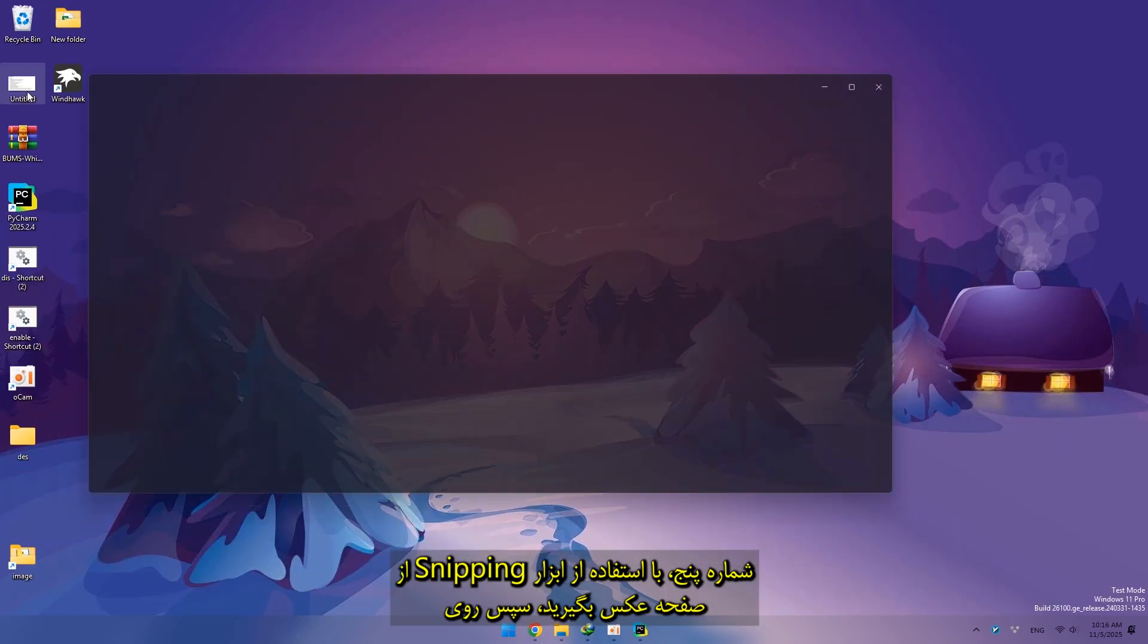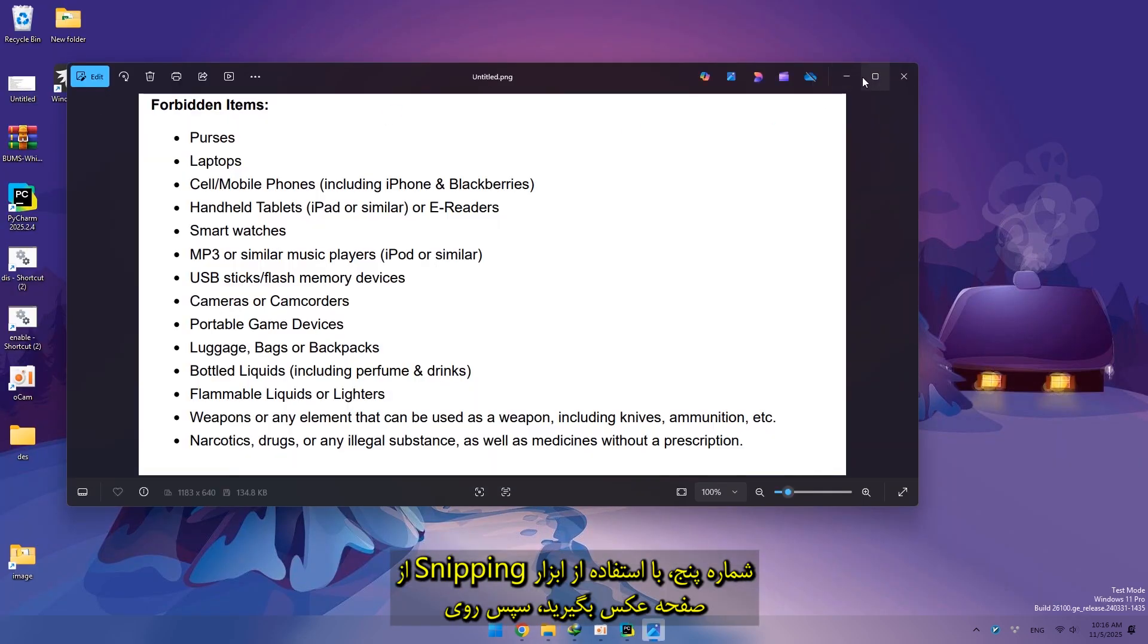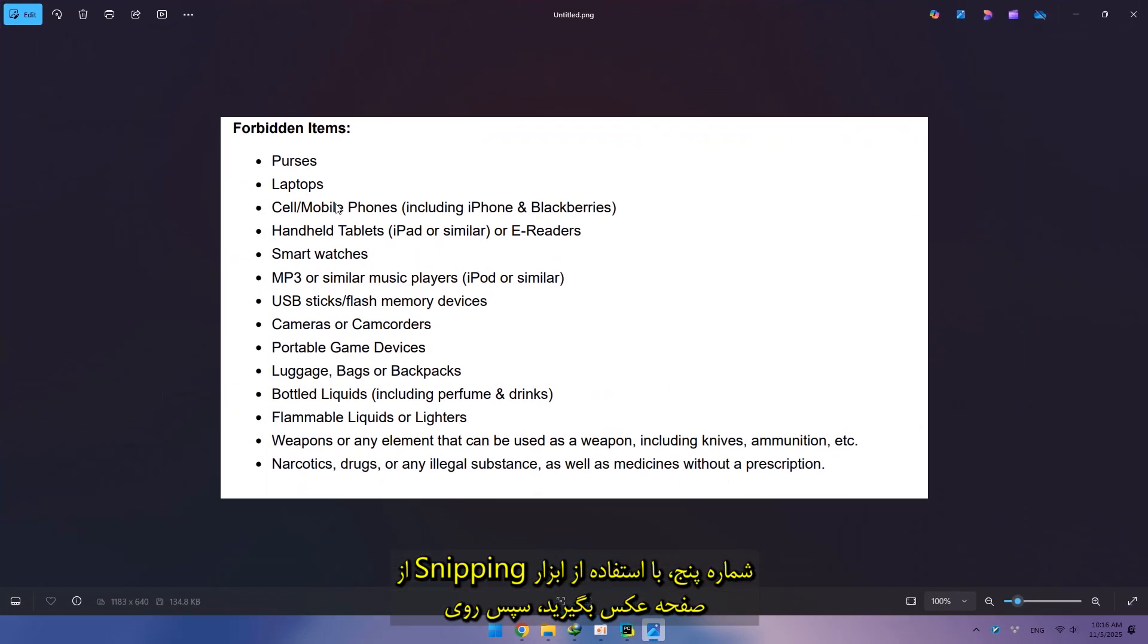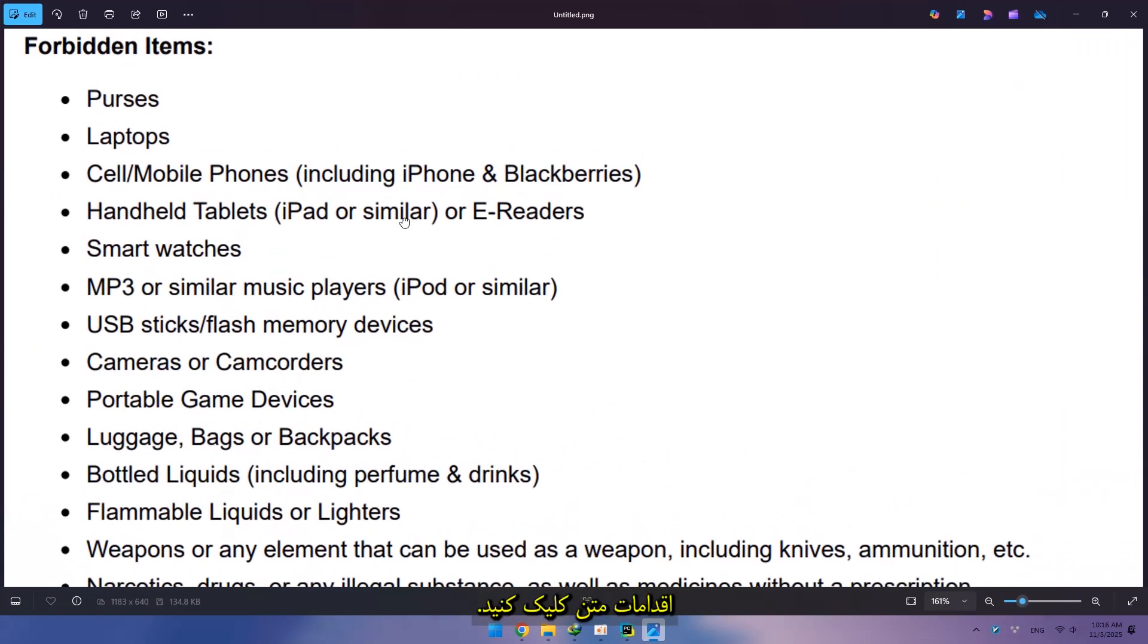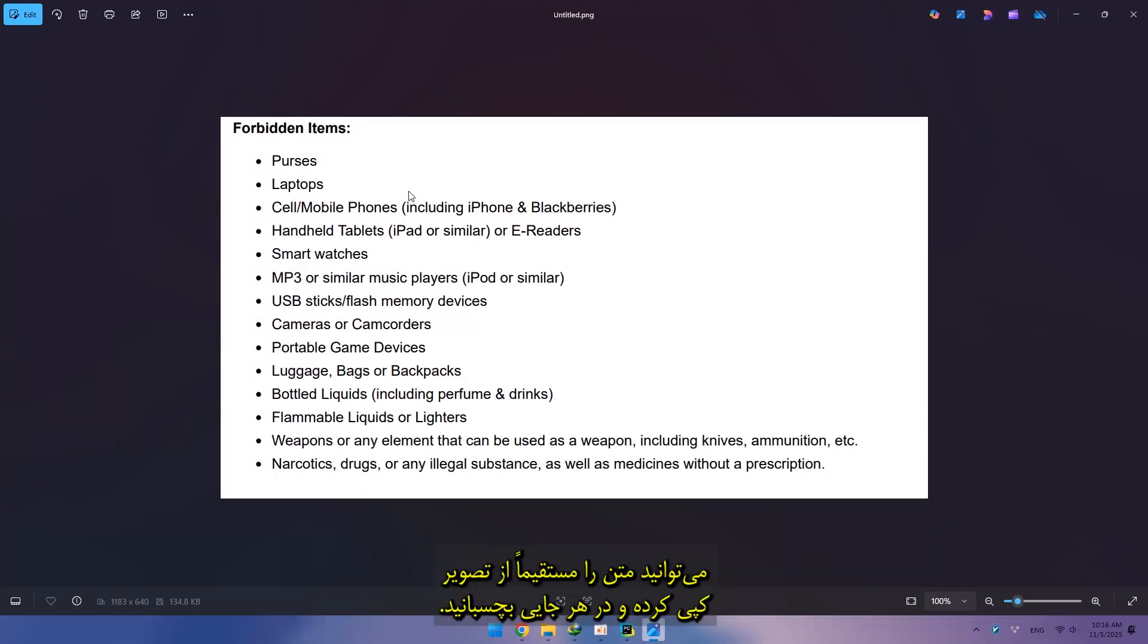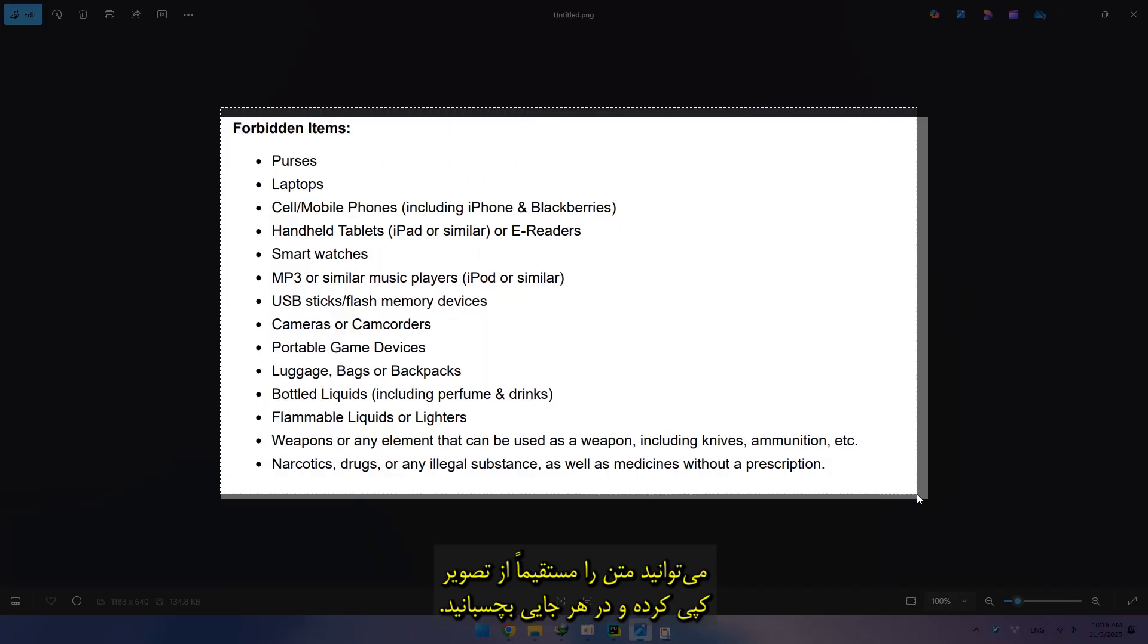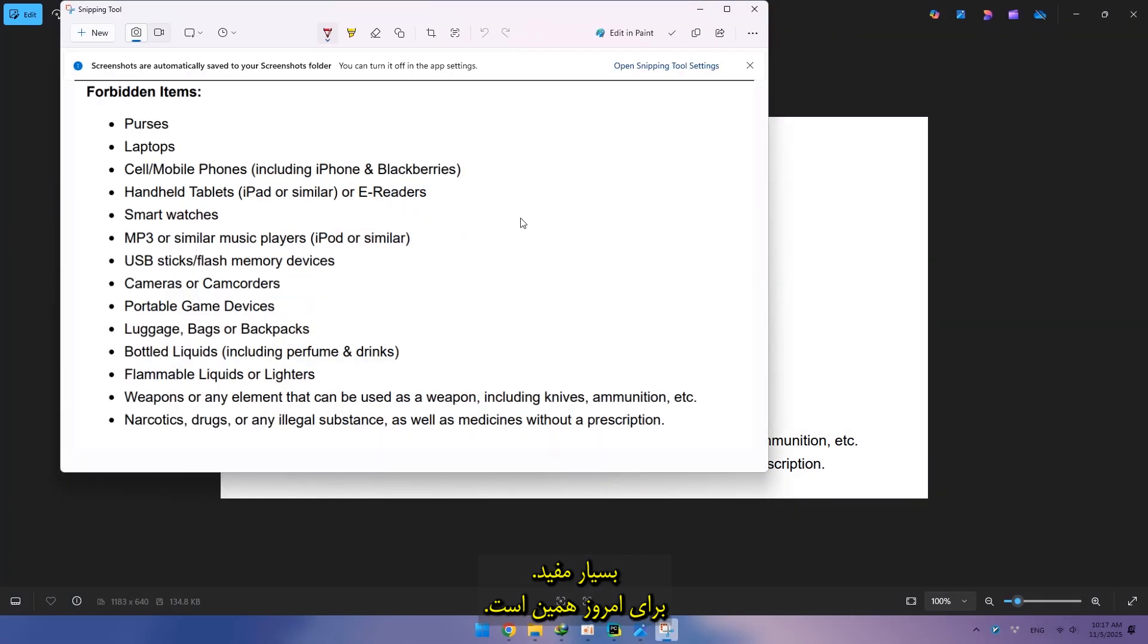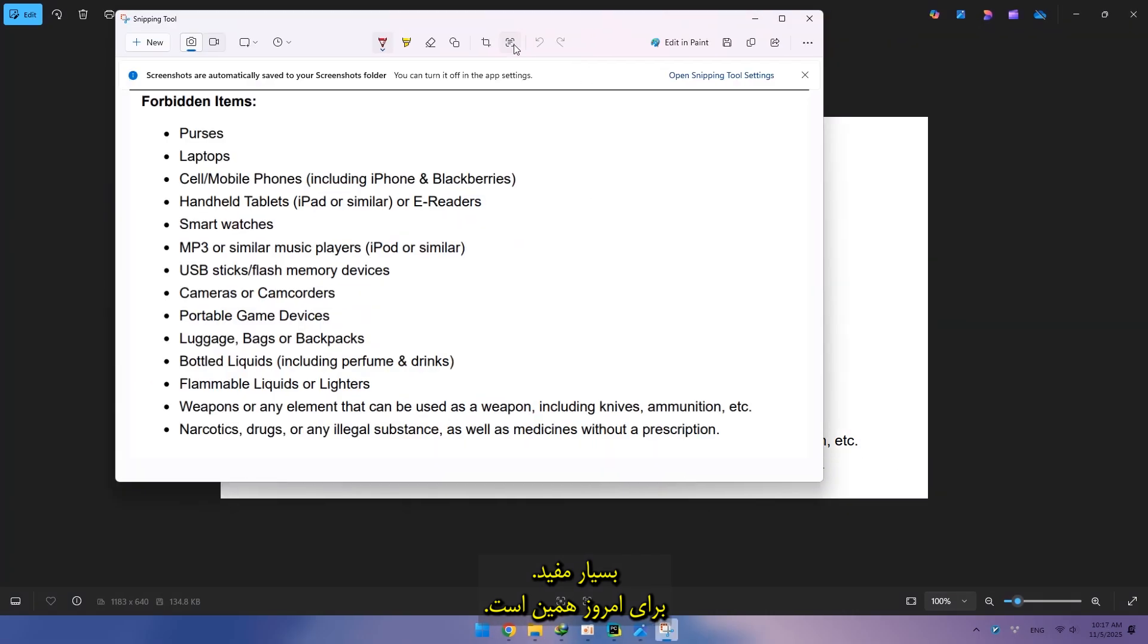Number five, take a screenshot using snipping tool, then click text actions. You can copy text directly from the image and paste it anywhere, super useful.